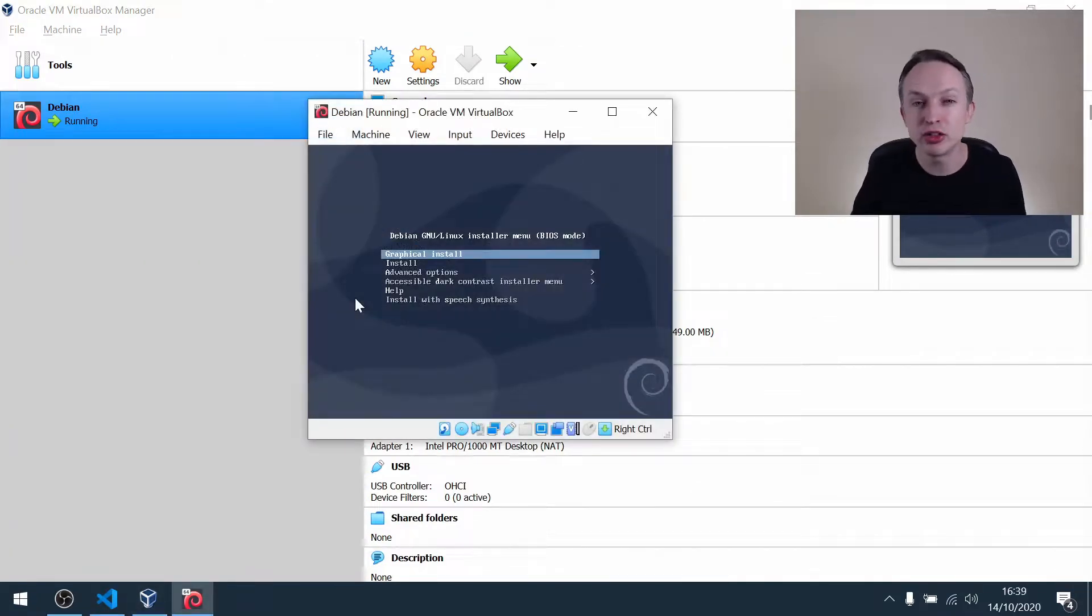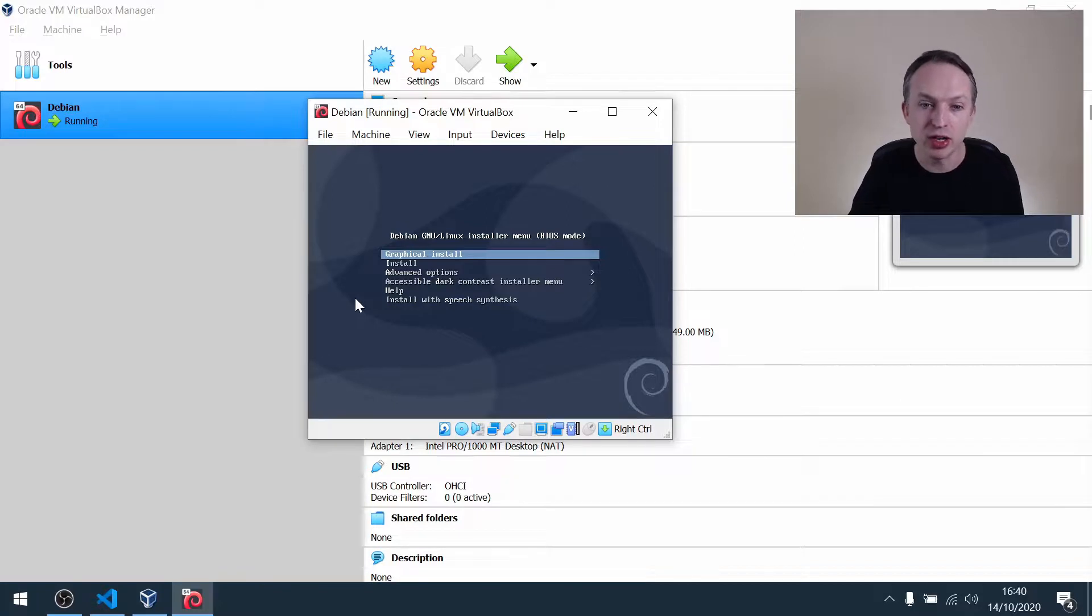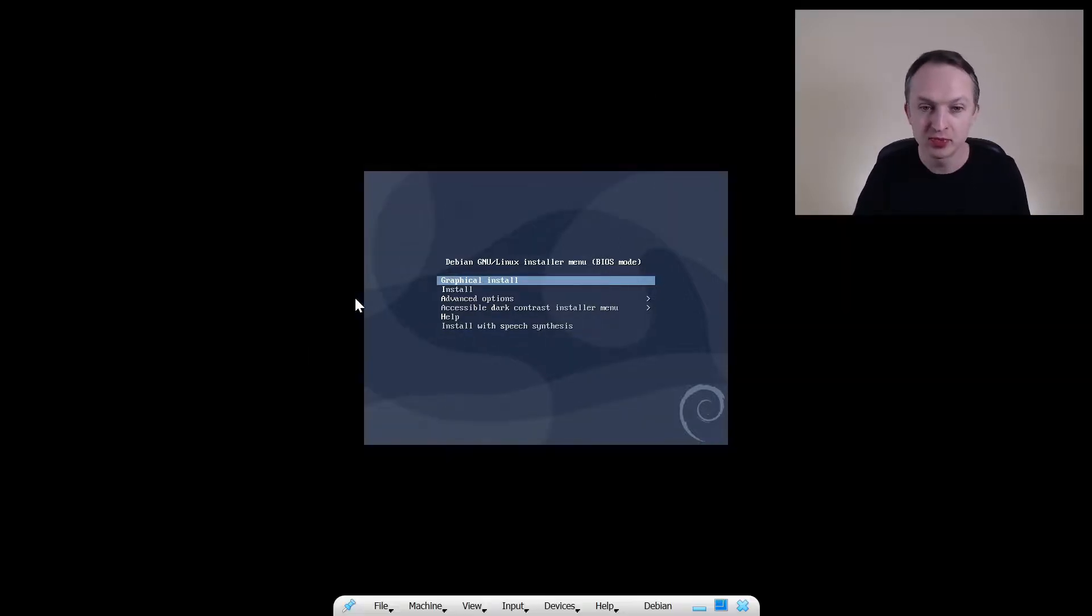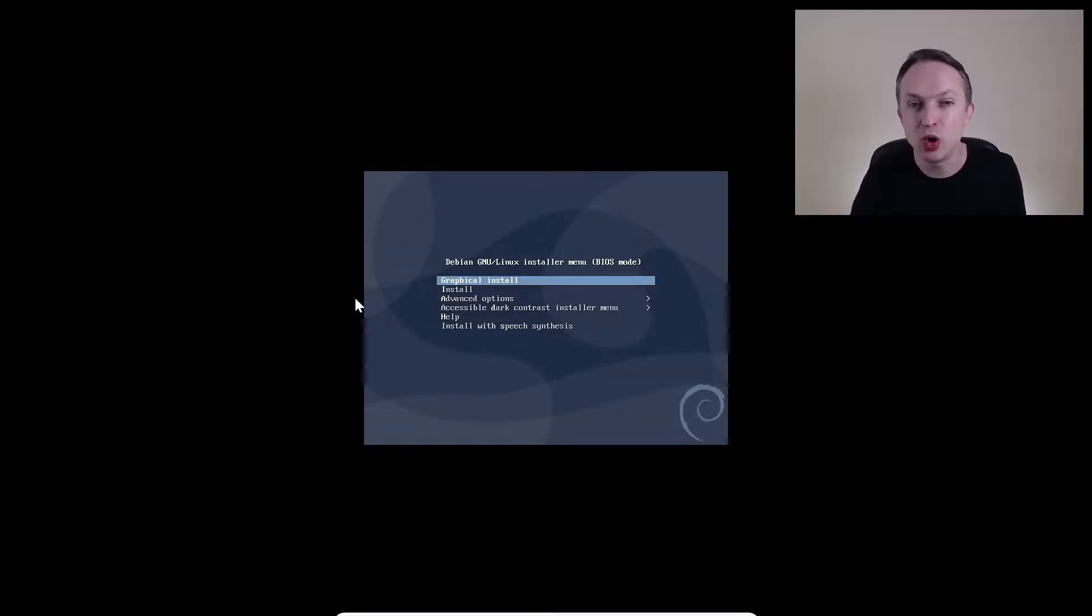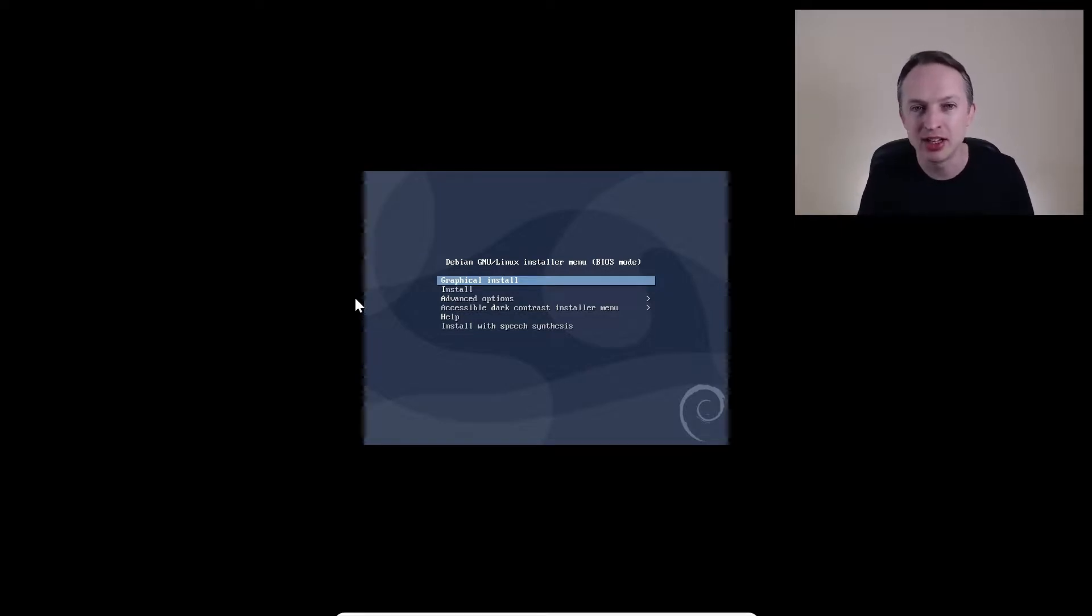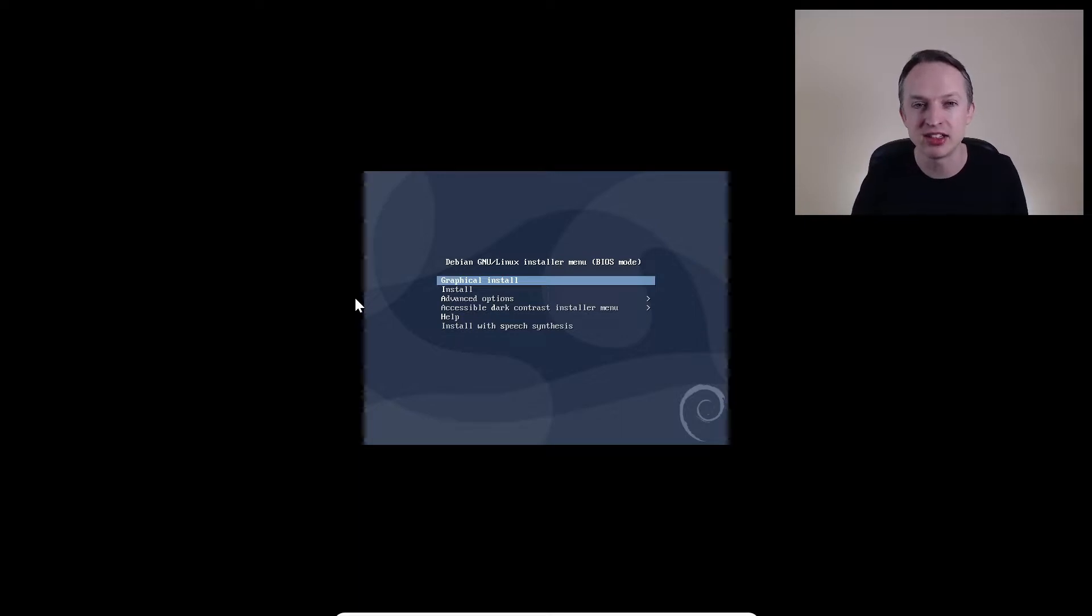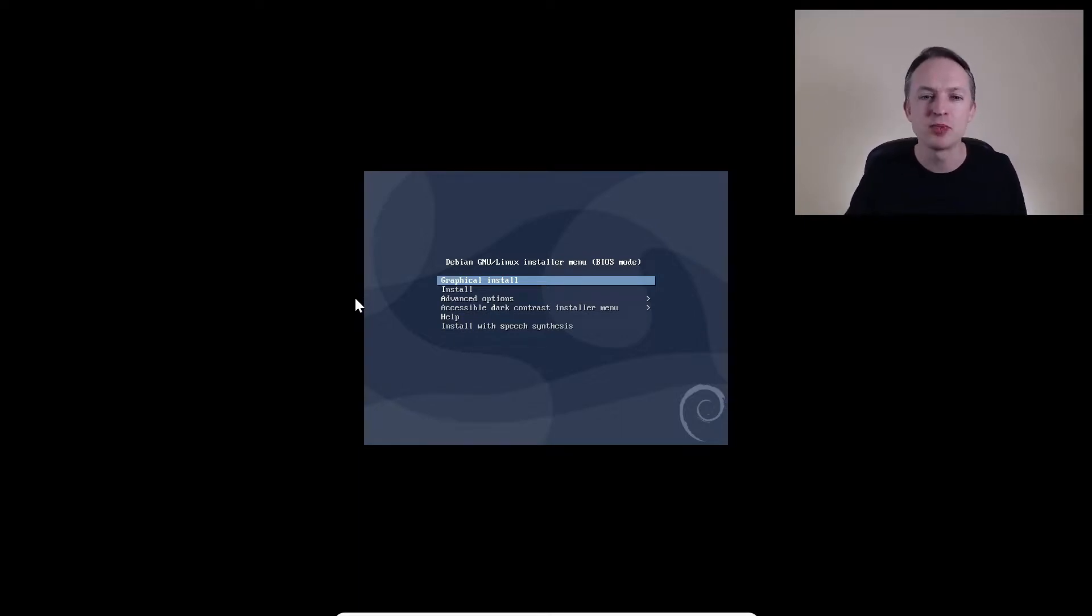Later on, you'll probably want to use full screen mode, so you would use the host key and F to go into full screen mode. And that doesn't work yet because guest additions isn't installed. And if you try and use alt-tab here, what will happen is you'll actually be switching tasks inside your Debian operating system. And you might be wondering why you can't get back to Windows.